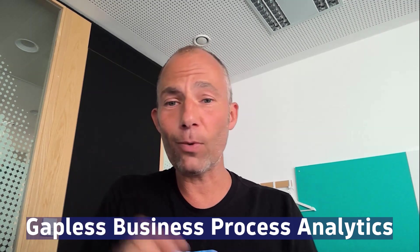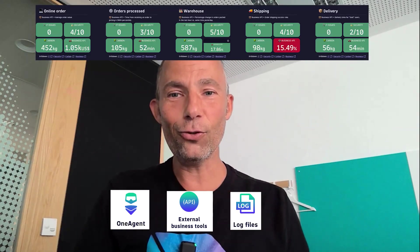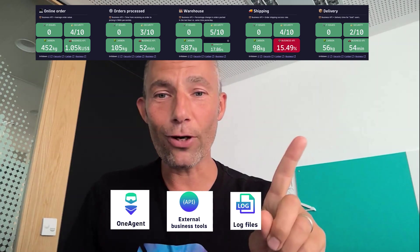Extracting data not only from the one agent, not only through the API, but also by extracting business-relevant information from logs, converting it to business events to really give you an end-to-end view. No more gaps. Check out this session with Alistair.